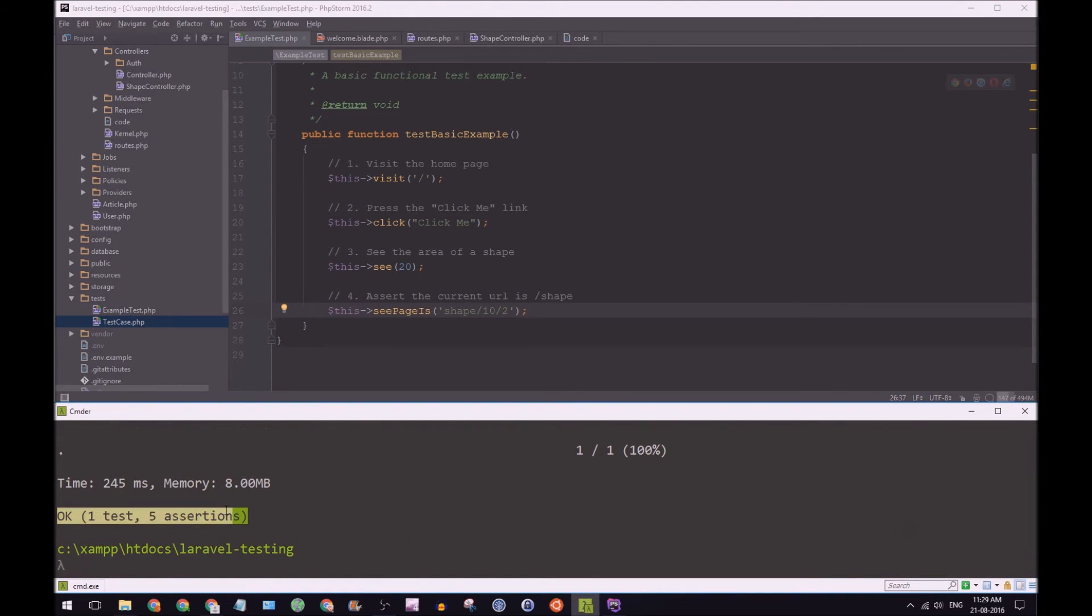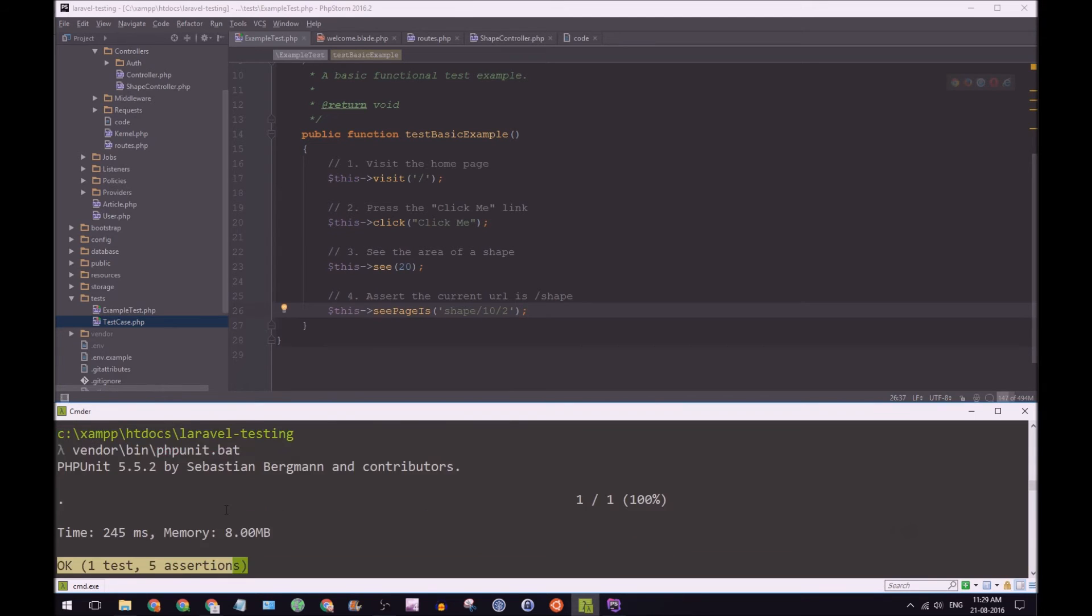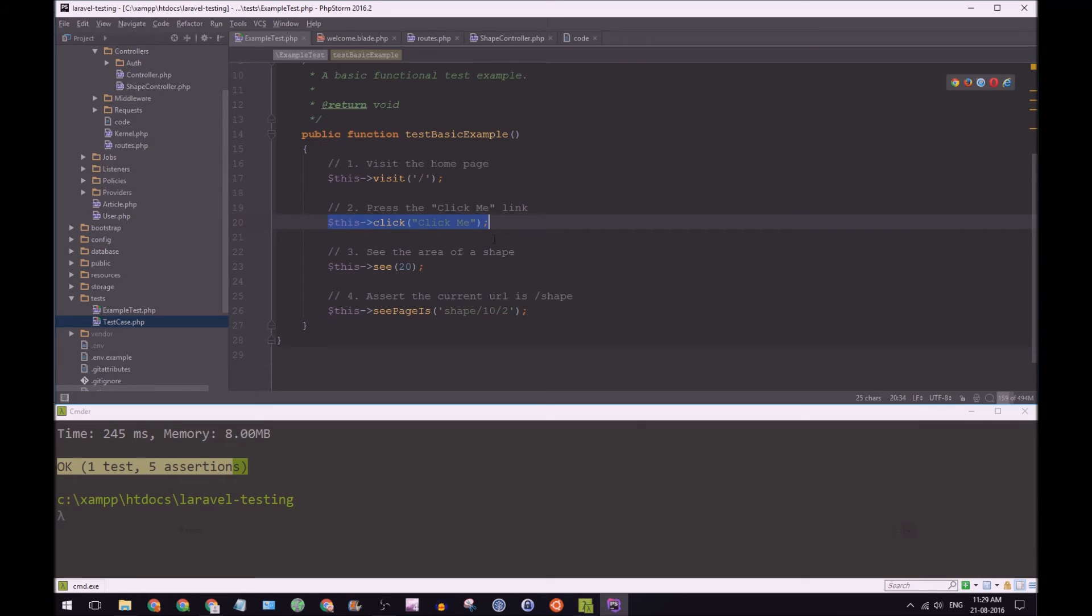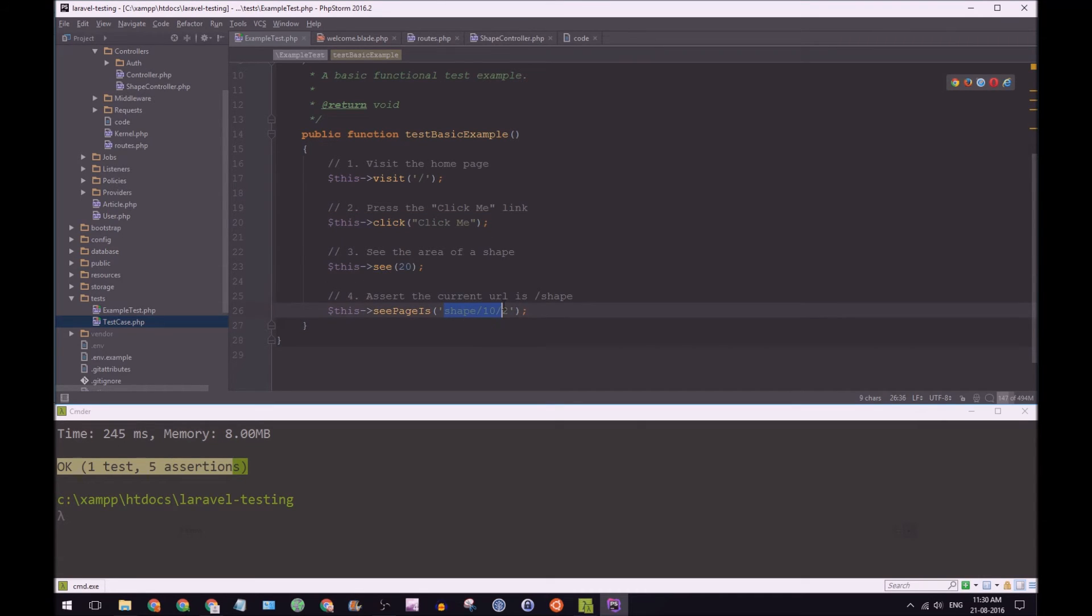So if we go back to our tests here, we say visit home page, click the click me link, then you're going to see 20 on page shape 10, 2.